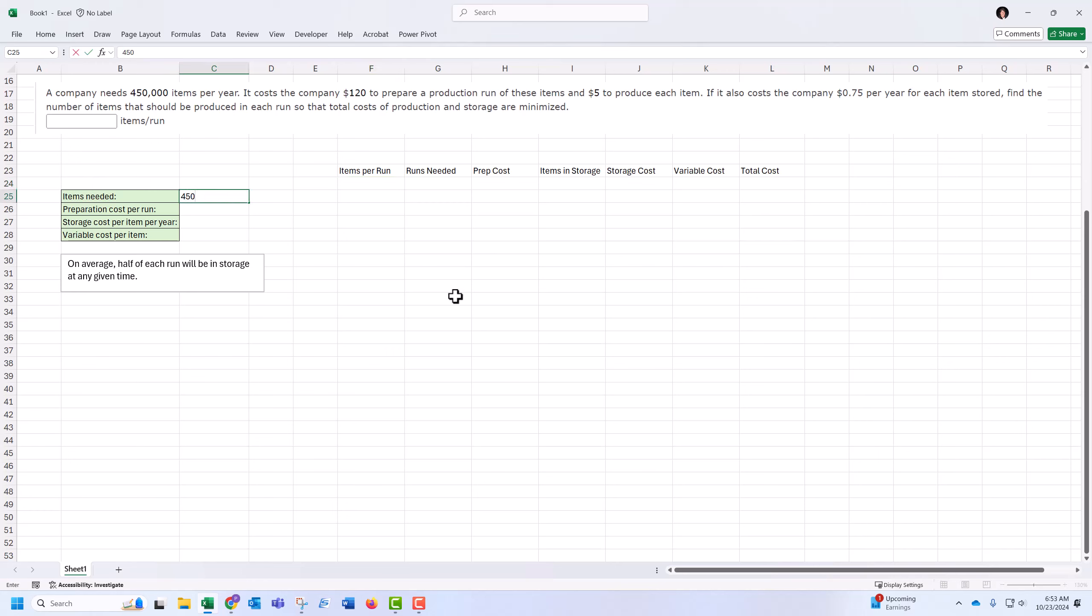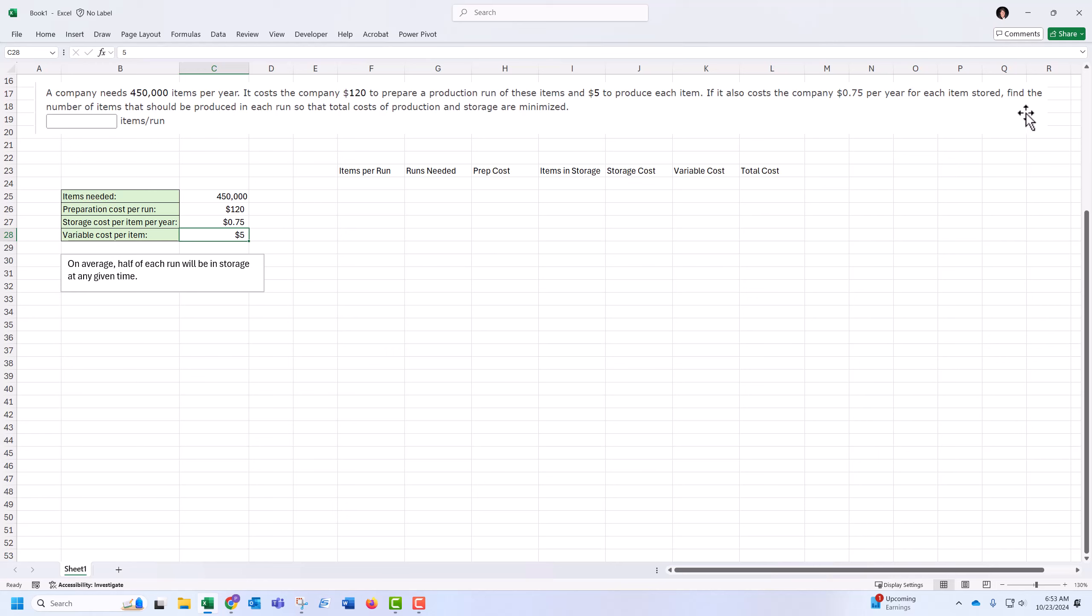The company needs 450,000 items per year. It costs $120 to prepare a production run. This time we have $5 variable cost per item for production and $0.75 for storage per item. That's per item per year, and it would be prorated. Find the number of items that should be produced in each run. So it's the batch sizes that we're trying to optimize.